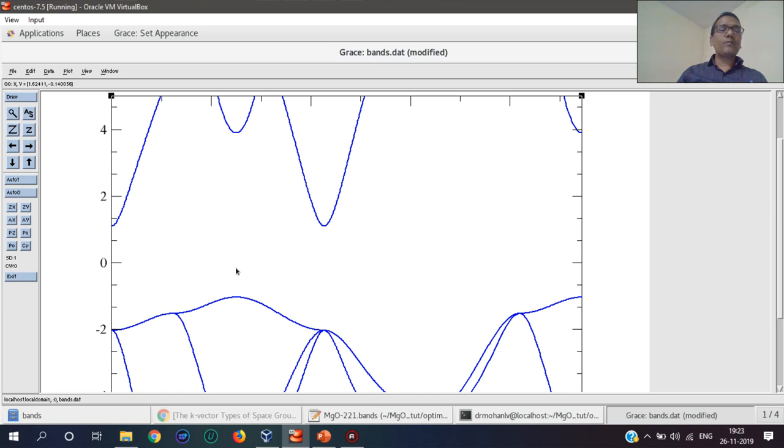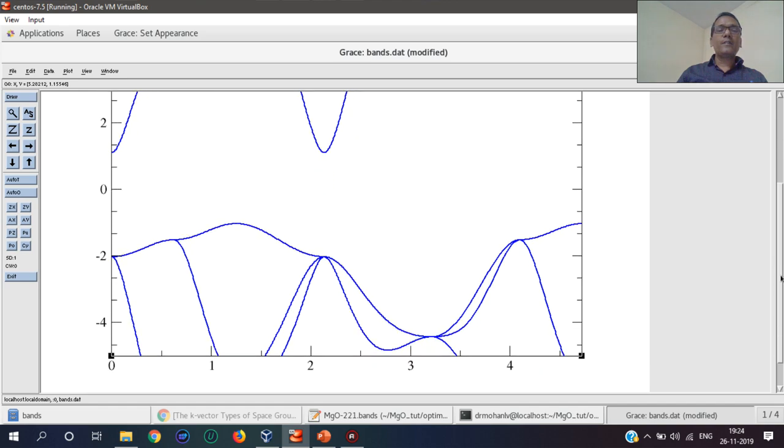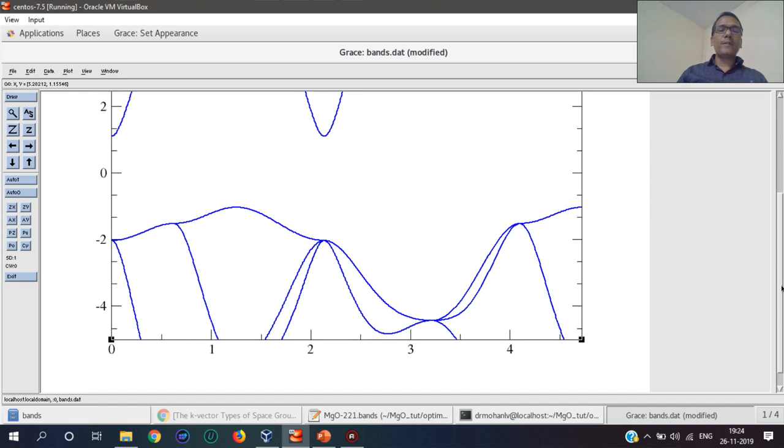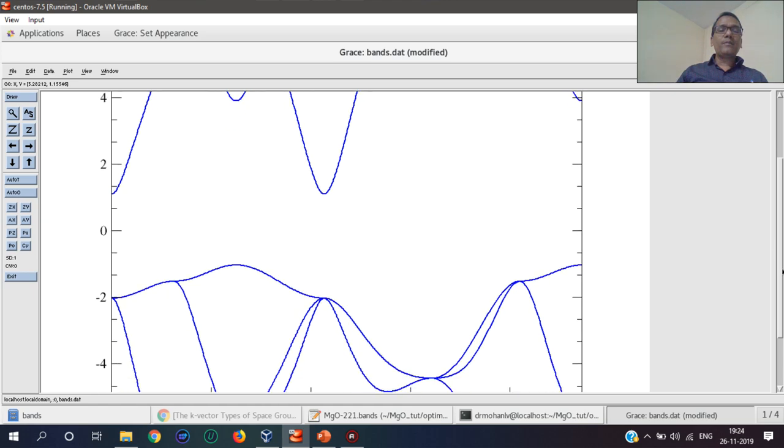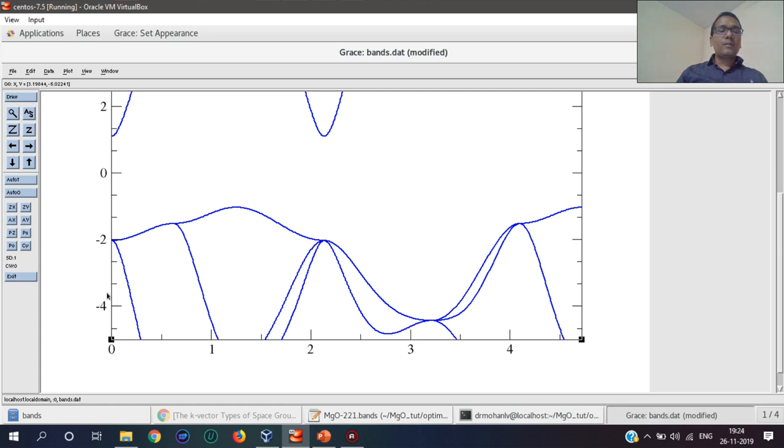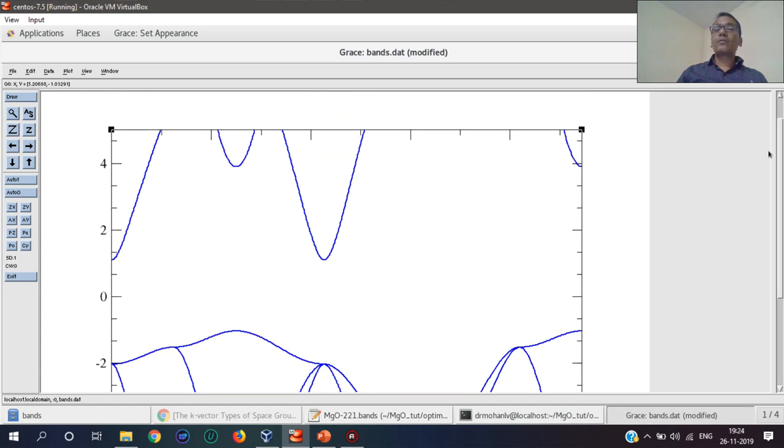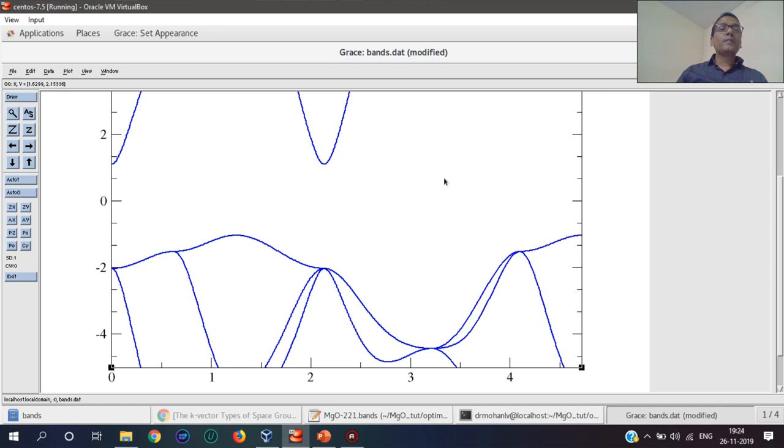The Fermi energy level has been shifted here. One can get the band gap by using these two—the gap between VBM top and CBM bottom. We can draw different lines by using this tool.